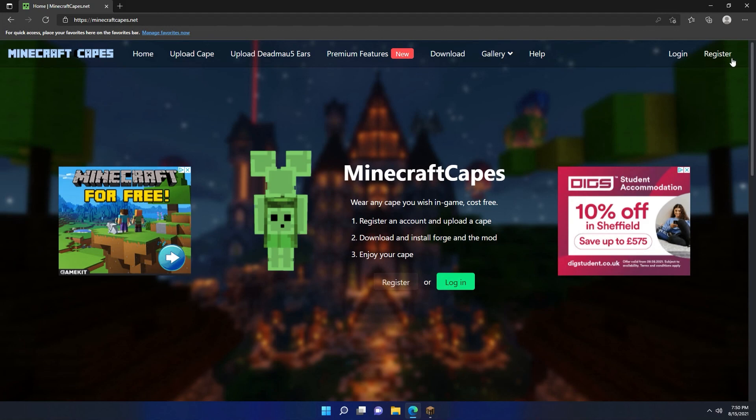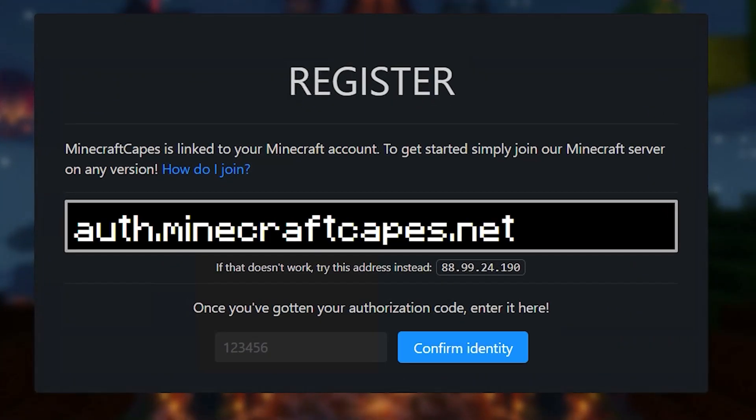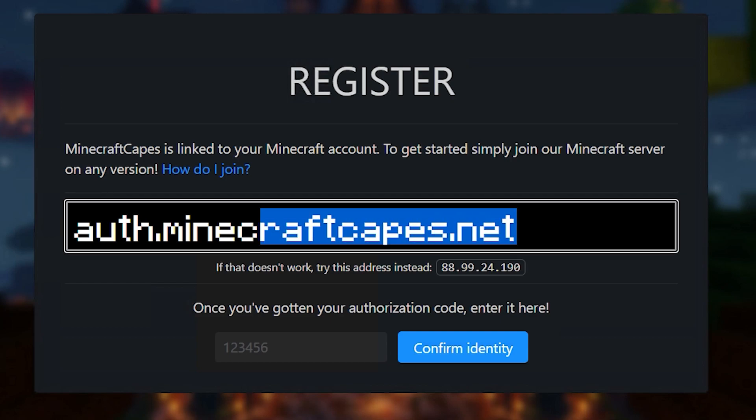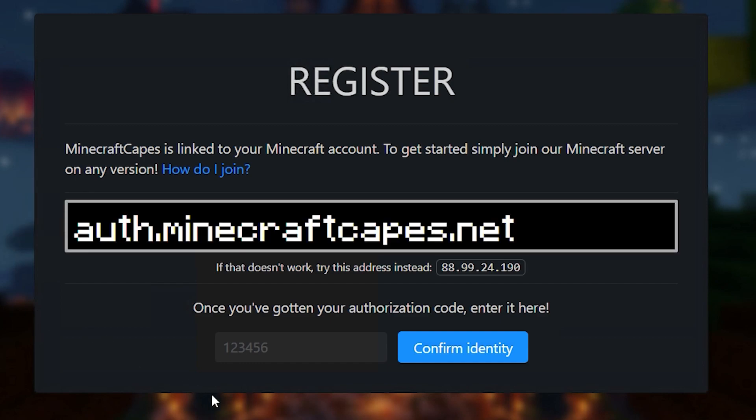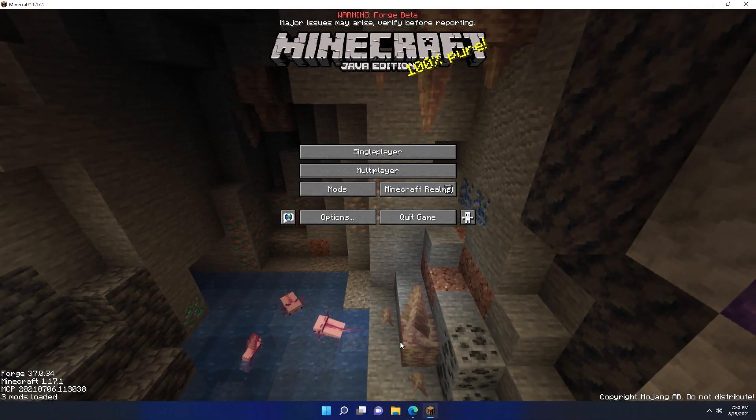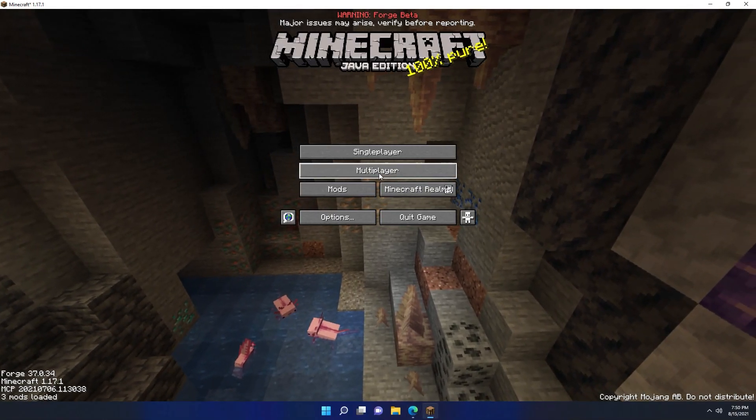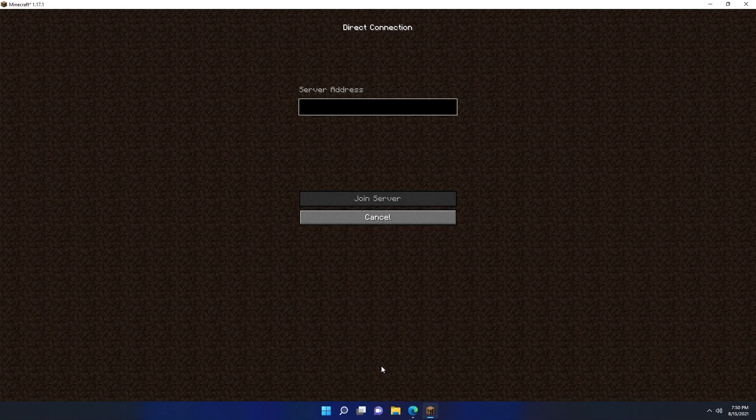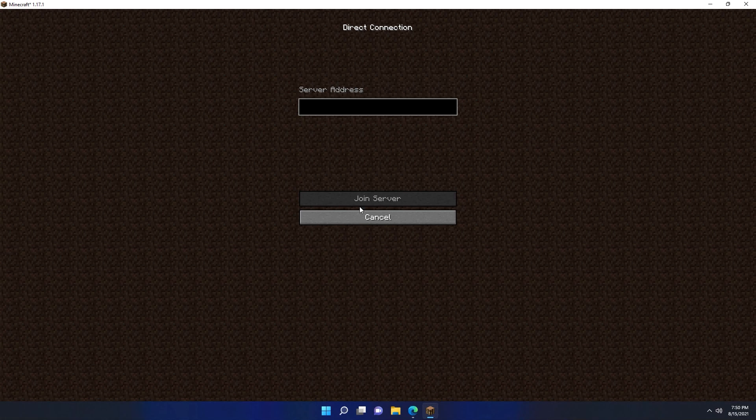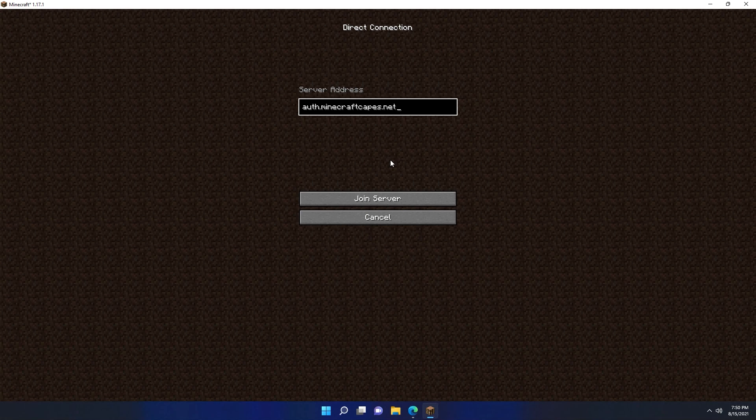Once you click the register button, it's going to ask you to join the auth.minecraftcapes.net server and it will give you an authorization code so that we can register on the website. So the first thing I'm going to do is copy this IP address auth.minecraftcapes.net. I'm then going to go to Minecraft, click multiplayer, click direct connect, and paste auth.minecraftcapes.net in the server address.